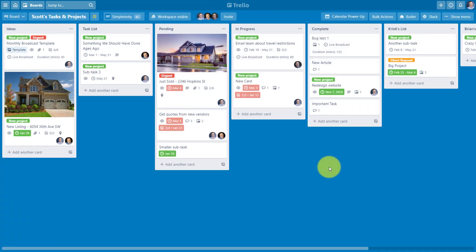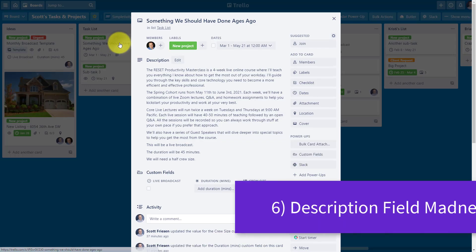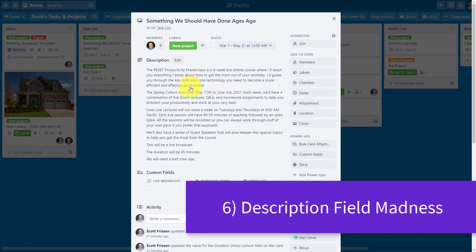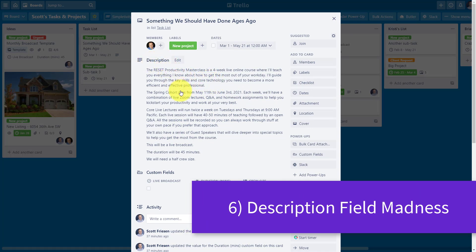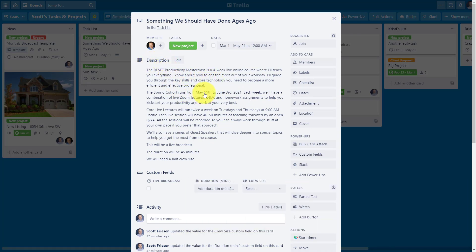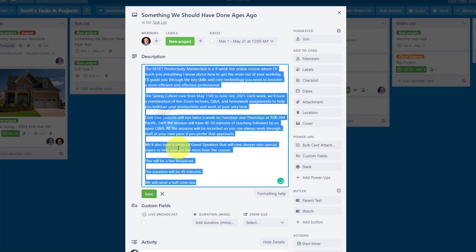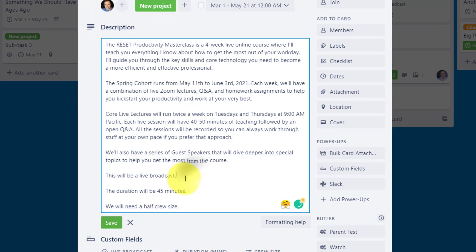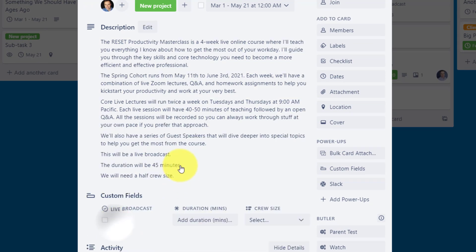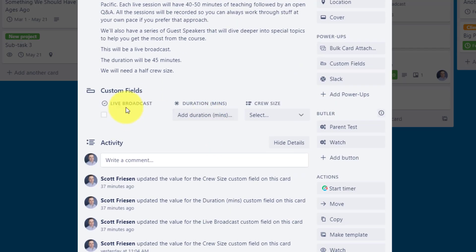Number six on our list can certainly cause you a major headache, and that has to do with filling up the description field with so much information that it almost becomes useless. Don't get me wrong, the description area within a Trello card can be very valuable where we add links and as much data as we like. But what if there's some things in here that are especially important, things that other members need to see right away, or that perhaps we even want to be able to filter by? For example, in this description you can see we've got things like this will be a live broadcast, it will be a duration of 45 minutes, and we need a half cruise size. Well, you know what would be a whole lot easier to manage this type of information is if you use custom fields.